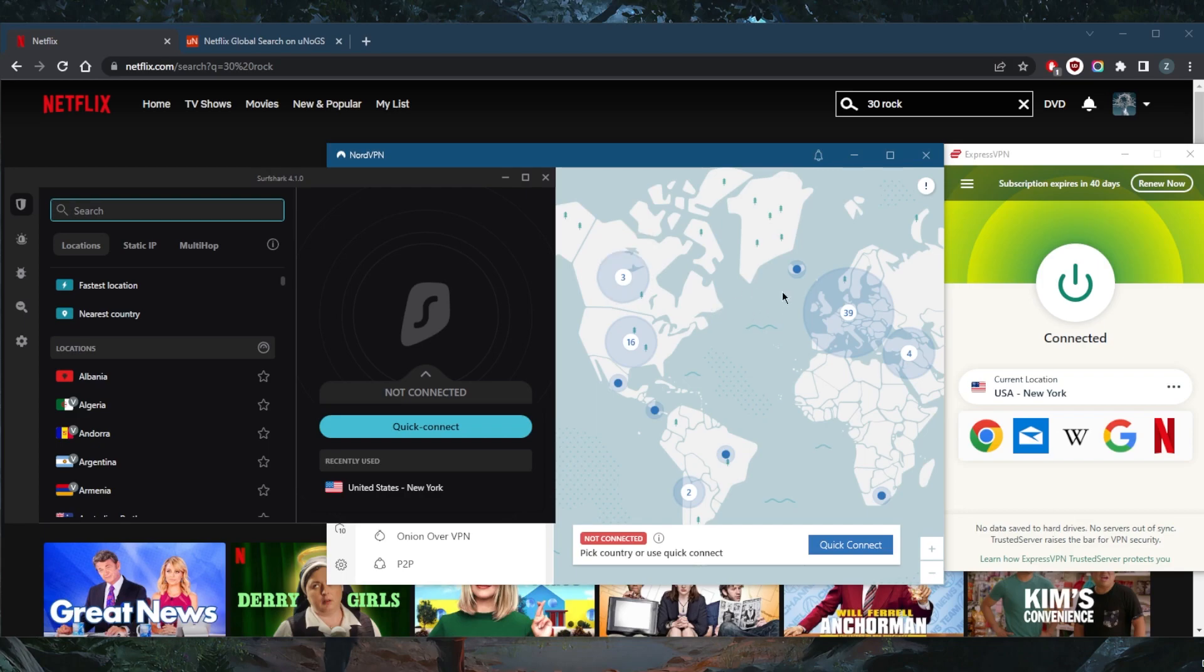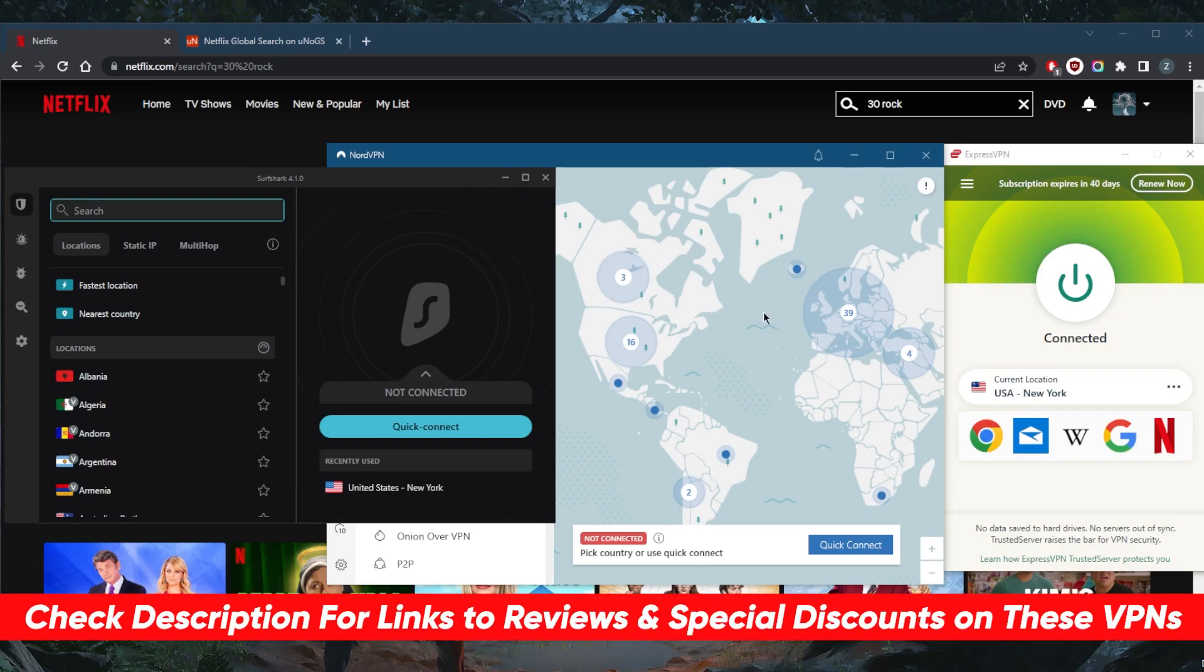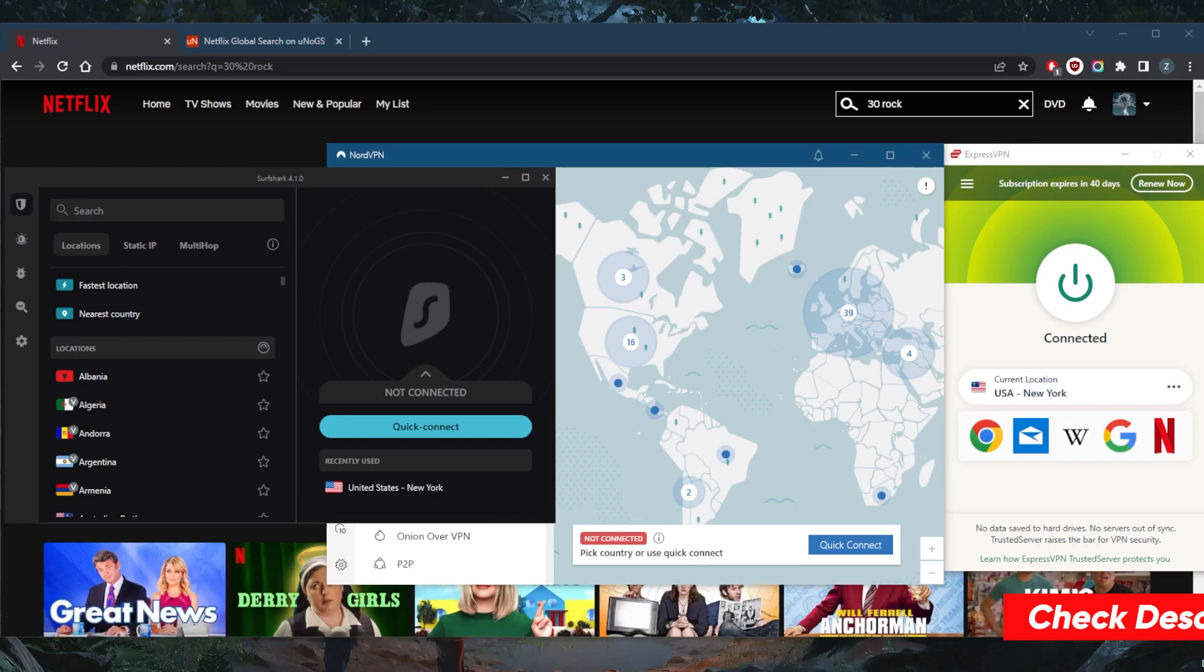So if you guys are interested in any of these VPNs, you'll find links to pricing discounts in the description down below, as well as full reviews if you'd like to learn more about the privacy policy, speed streaming and torrenting capabilities, as well as security and features.